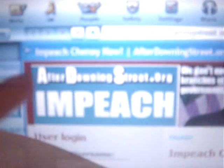Sign the petition. This is AfterDowningStreet.org to impeach Cheney and Bush. And you can also contact the media.